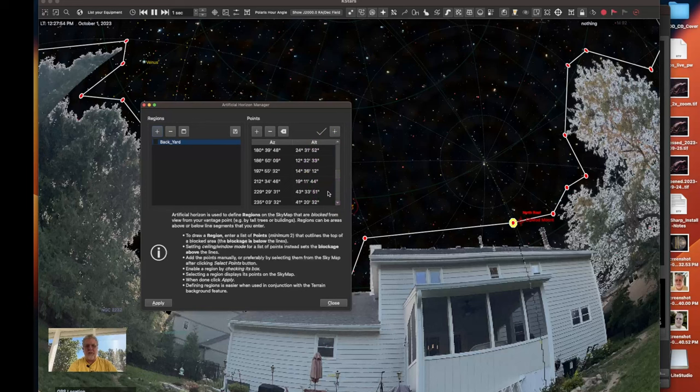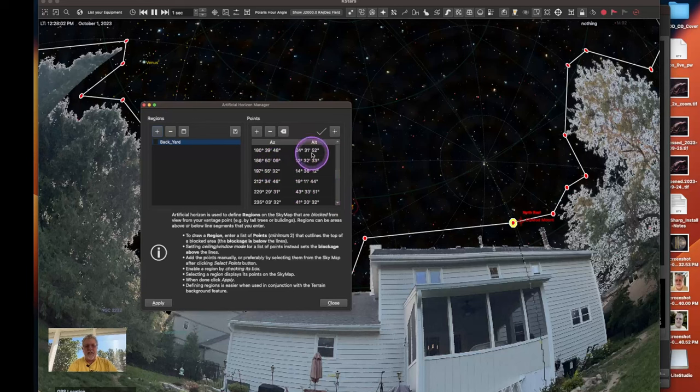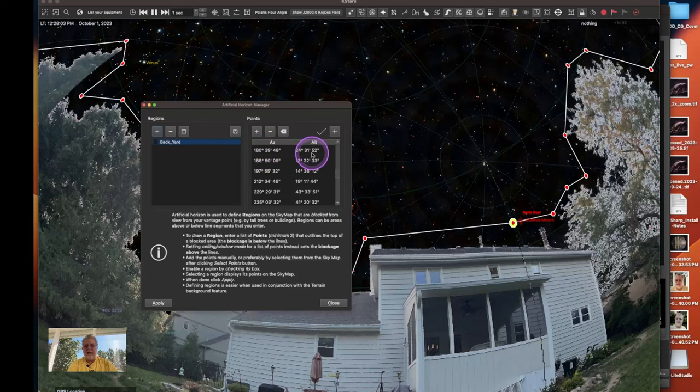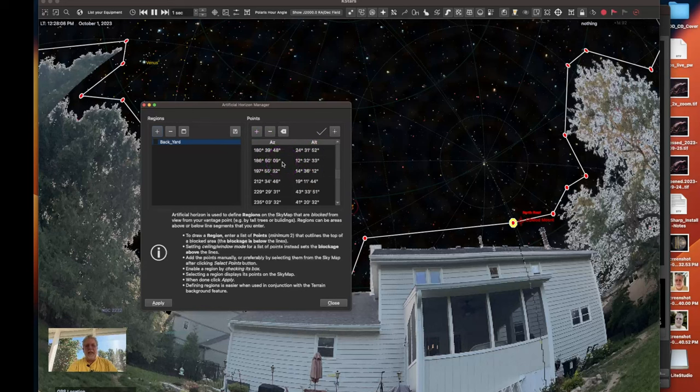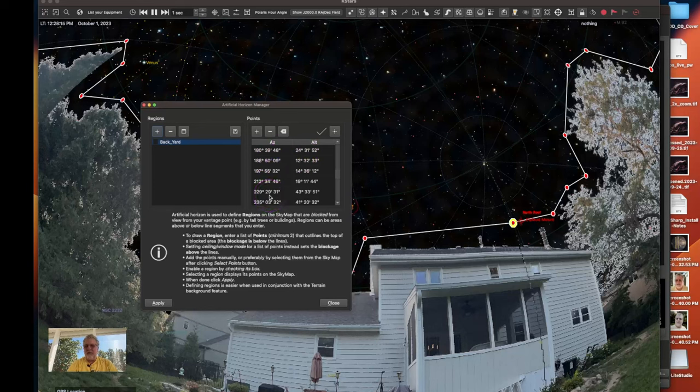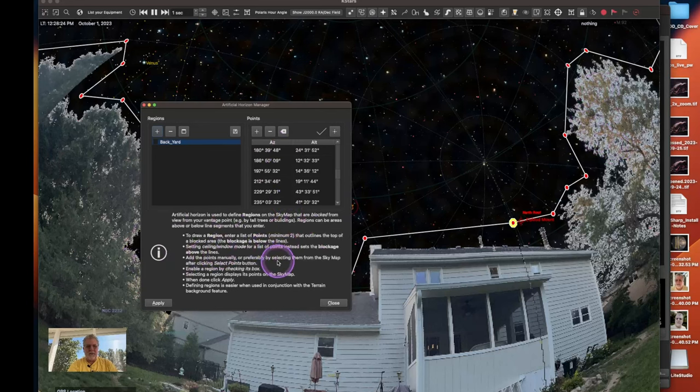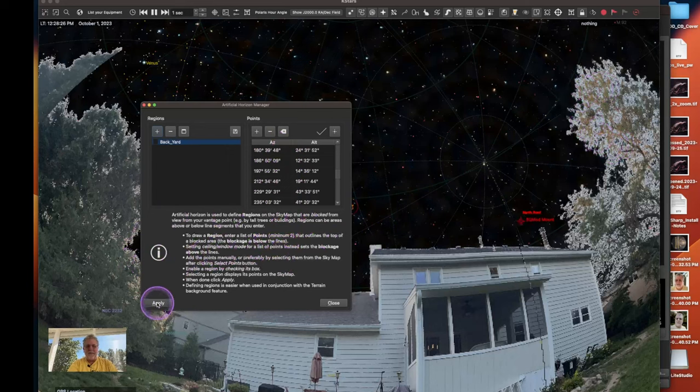This is saved in a sqlite database by the way in the application support directory and library for KSTARS. I did look at that table because I was hoping to actually go out with an app that would gather altitude azimuth values by pointing the camera and using GPS and stuff. However the format was different and this what I did here actually only took me like 15-20 minutes and I had this in. So once I had all my points plotted around my sky map I just clicked on apply and close.